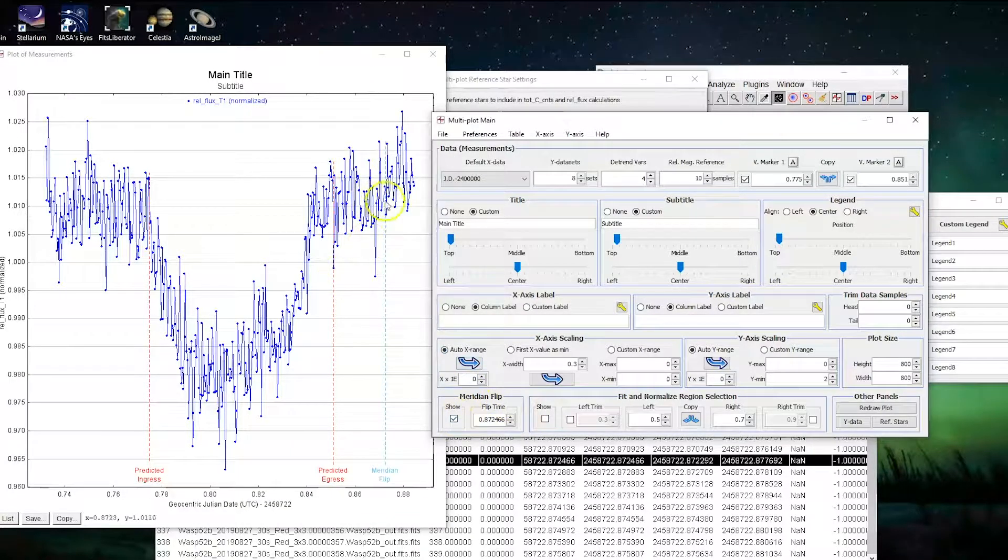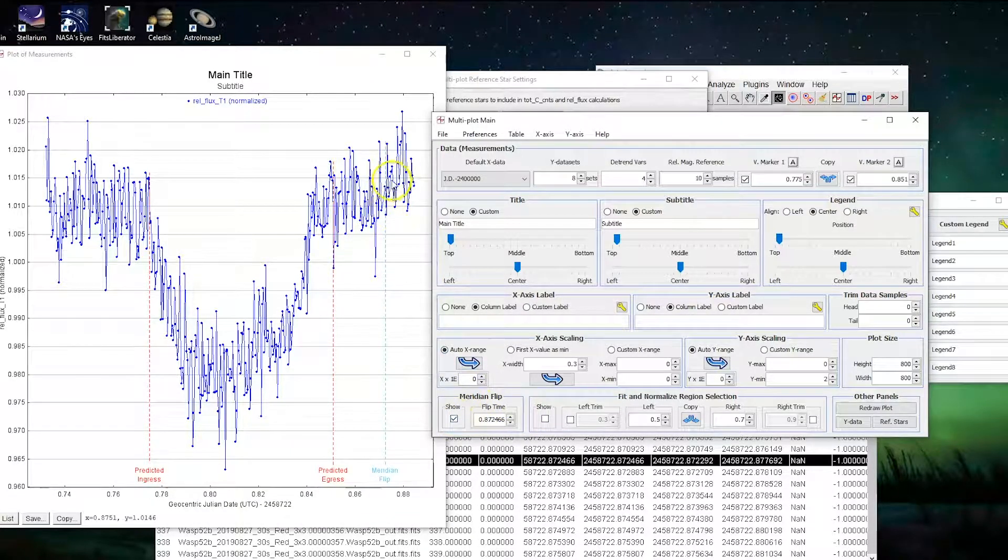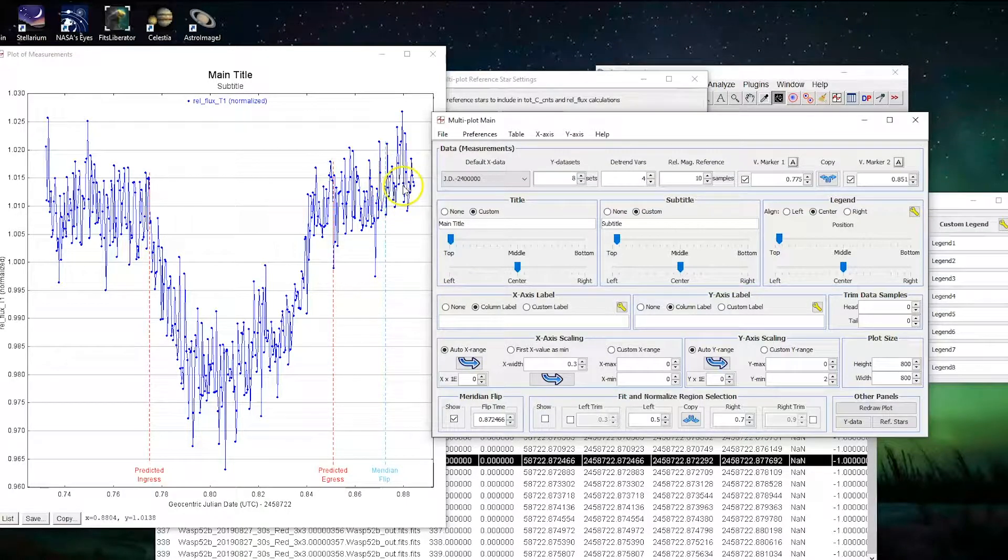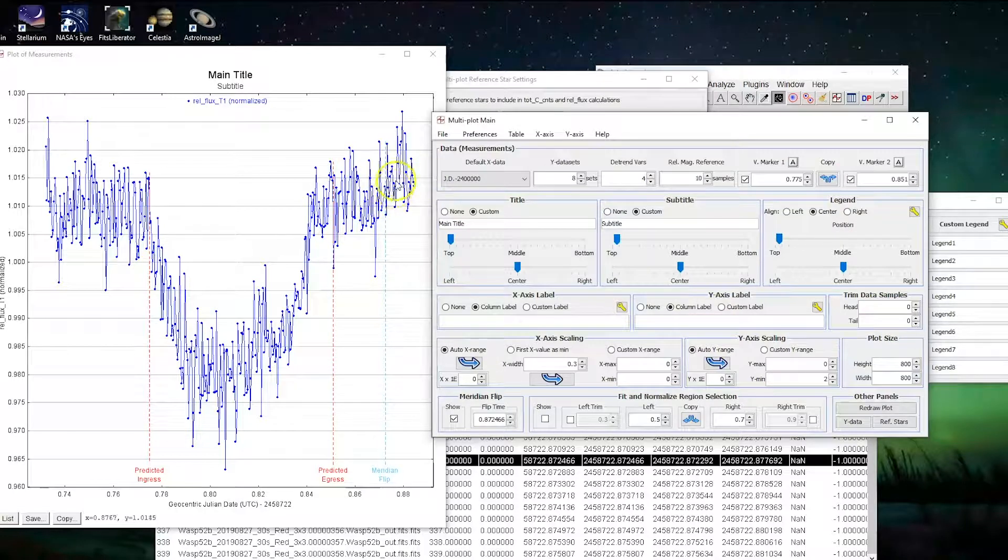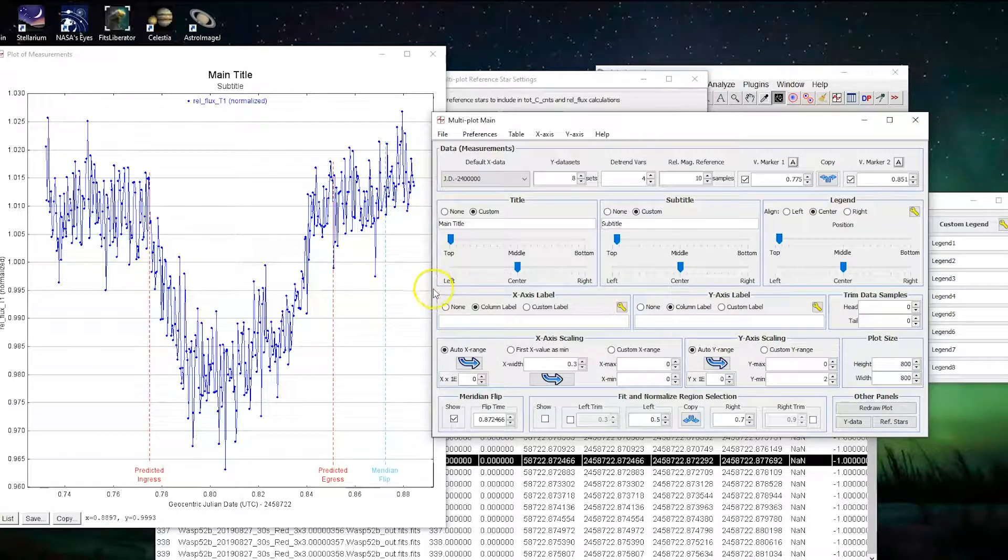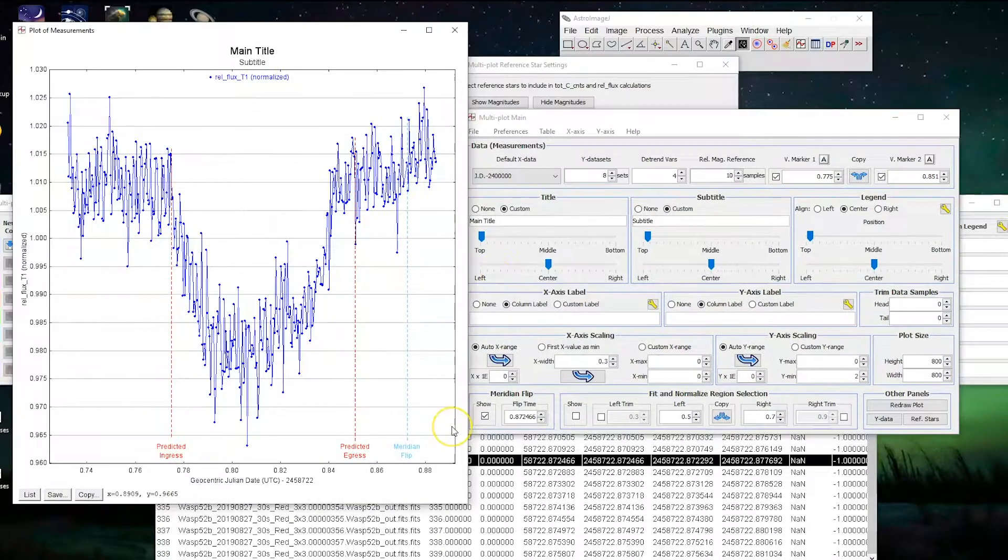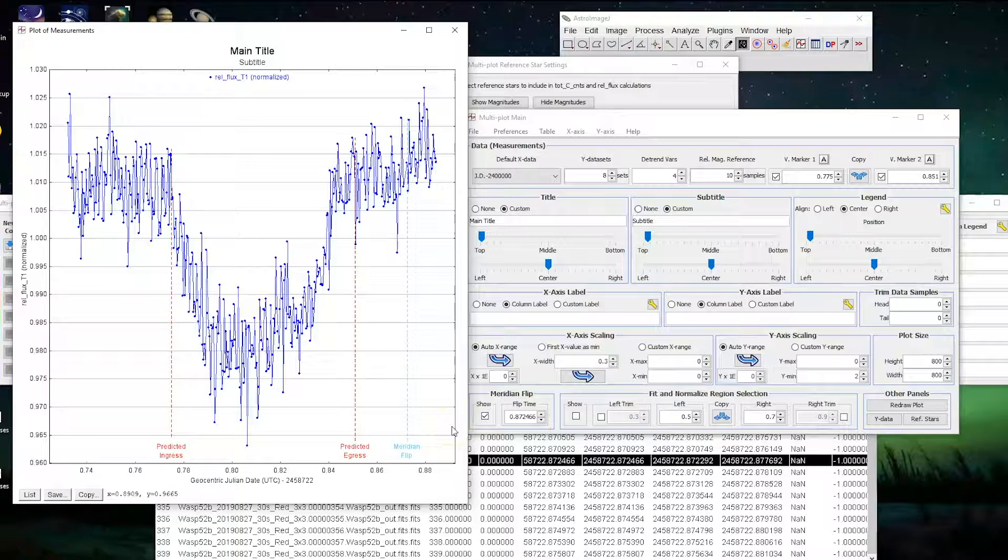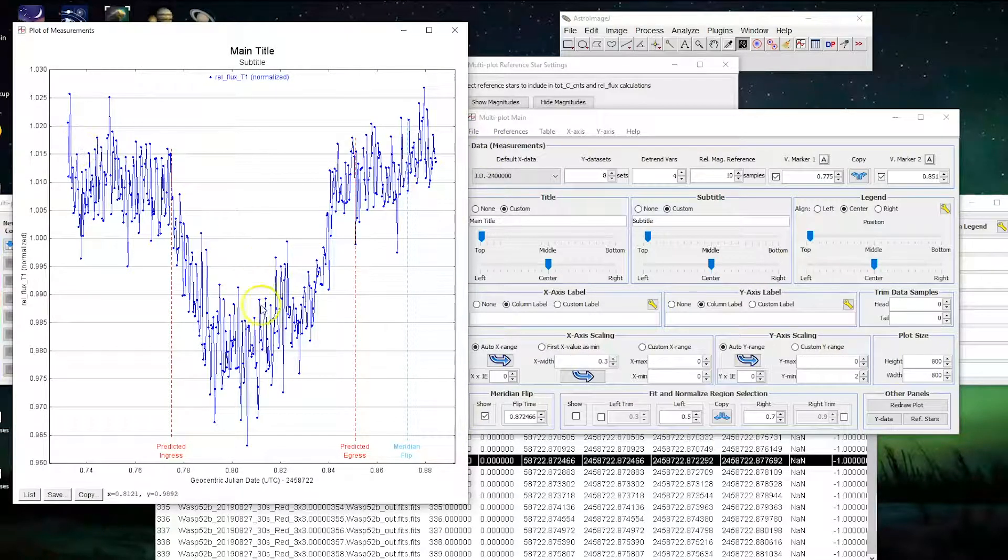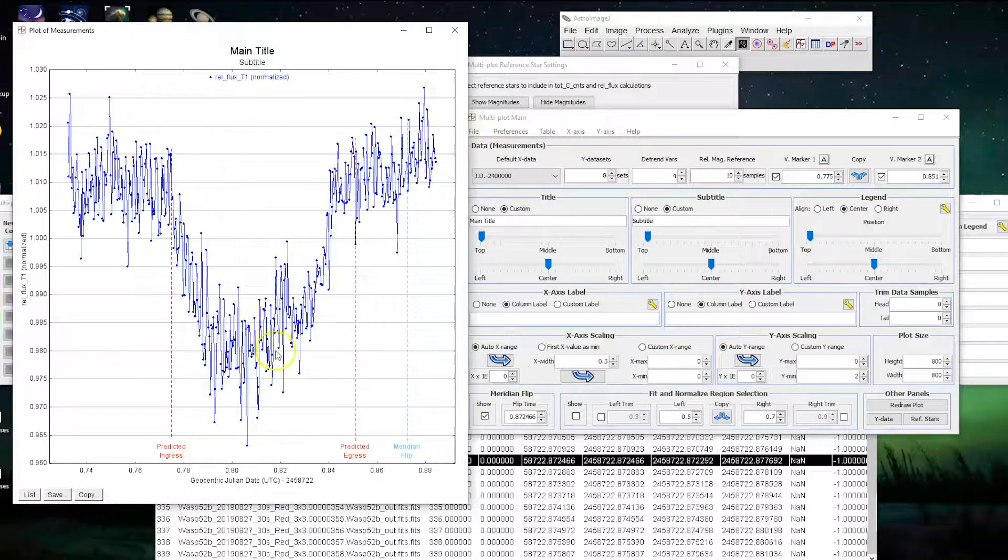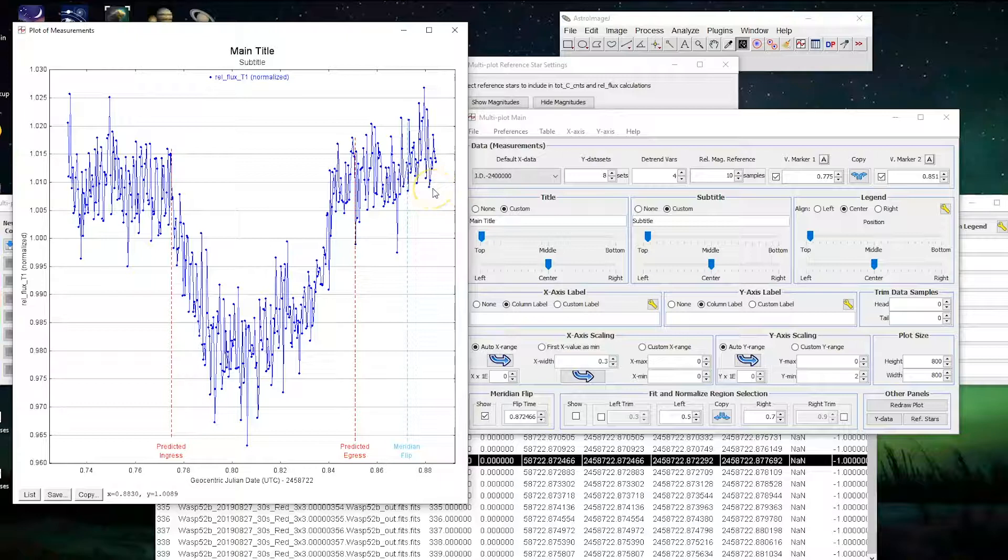There we go. That'll show where the meridian flip happened. So you'll notice with our data, the data kind of jumped up a little bit after the meridian flip. So it may have been that flipping the images caused some slight error in our data. So that's all you need to do if you're just doing basic analysis. You get the idea of what the planet has been doing around its star and whether or not it lined up with predicted ingress and egress, if the meridian flip caused any issues.